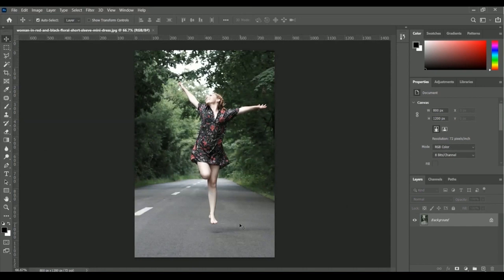Here we go. This is the image — a beautiful lady jumping on the road with a green background. But if you focus on this image, it seems inactive. We want to make it more active, and we can do that very easily using vibrance and saturation.